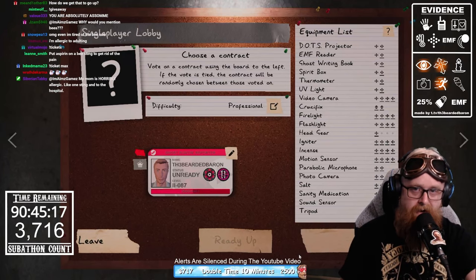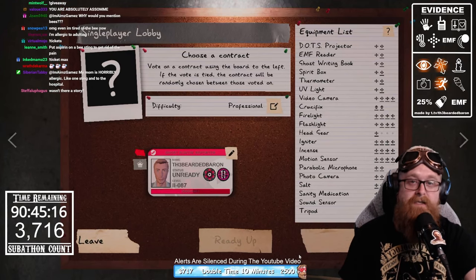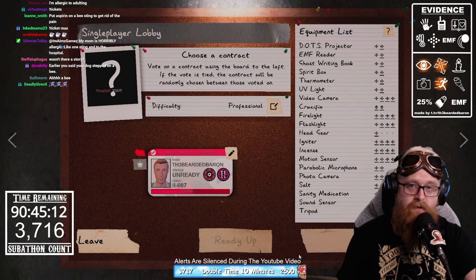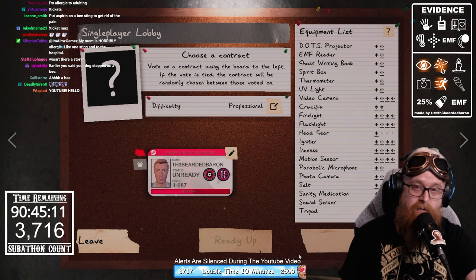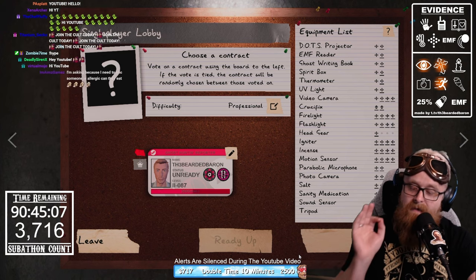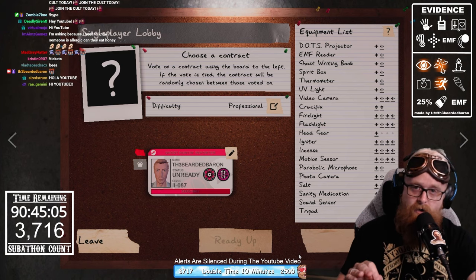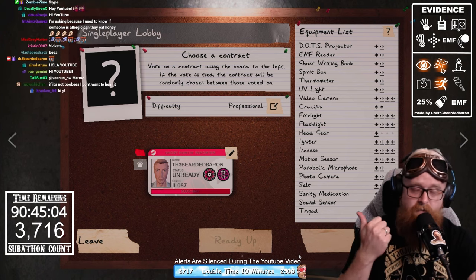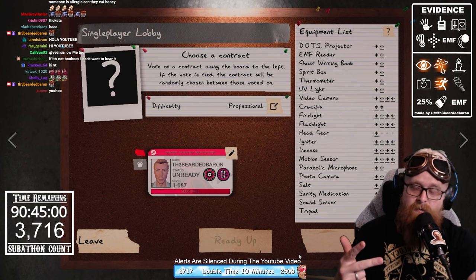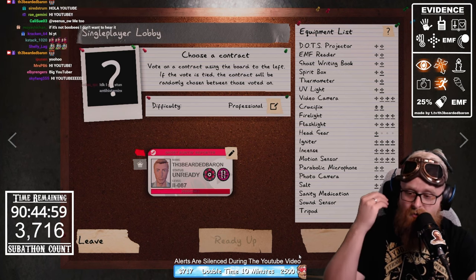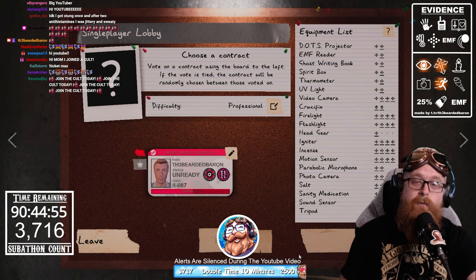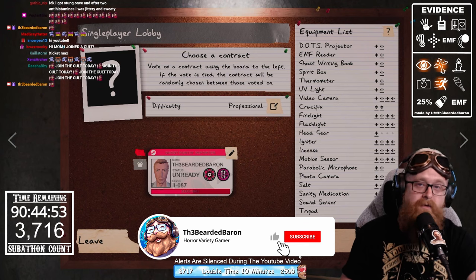Hey, what's going on YouTube, the Beardy Baron here. Today's video has been highly requested — we're going to help you identify the ghost room. I'm going to take you to three different maps with one goal in mind: purely just to find the ghost room. We'll start on a small map, move to a medium-sized map, and then head to a large map.